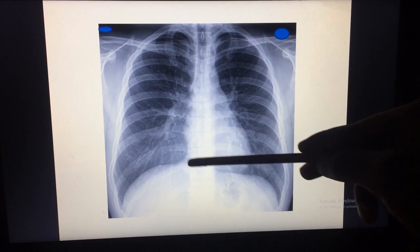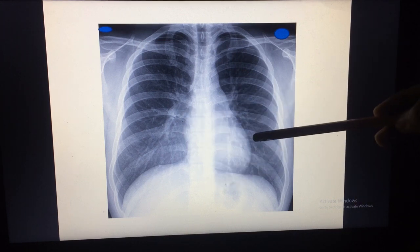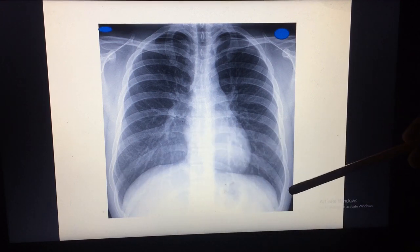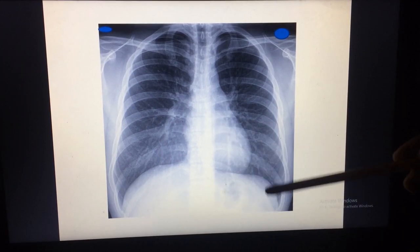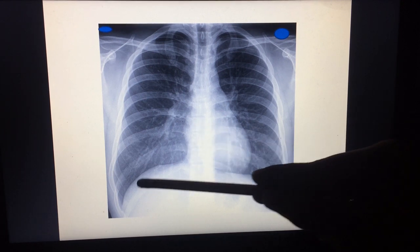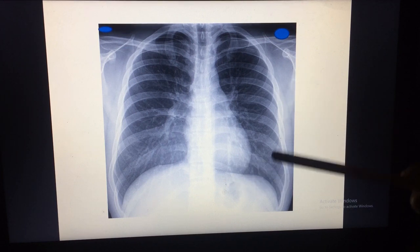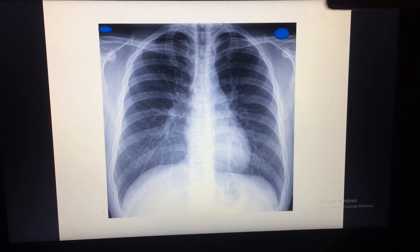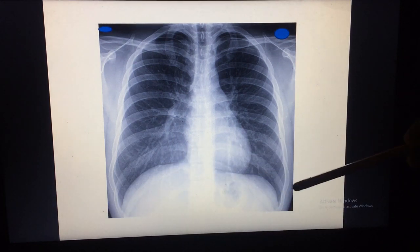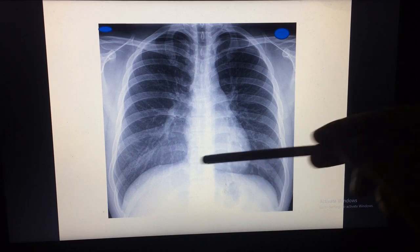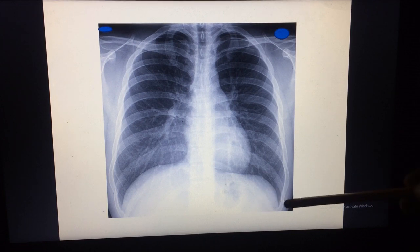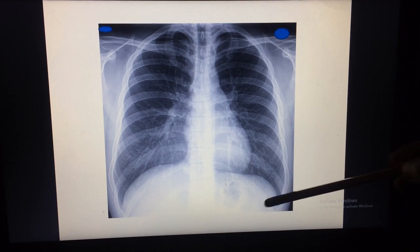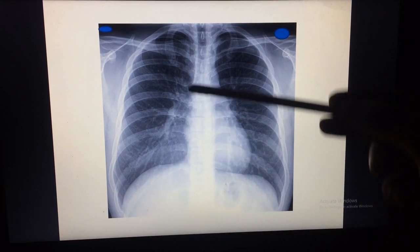The heart shadow is visible on the X-ray. The cardiothoracic ratio — the maximum transverse diameter of the heart divided by the maximum transverse diameter of the chest — should be less than 50%. If increased, it suggests cardiomegaly, often seen in congestive heart failure. The costophrenic and cardiophrenic angles should always be sharp. Any fluid will first accumulate here due to gravity, so blunting of these angles indicates fluid.